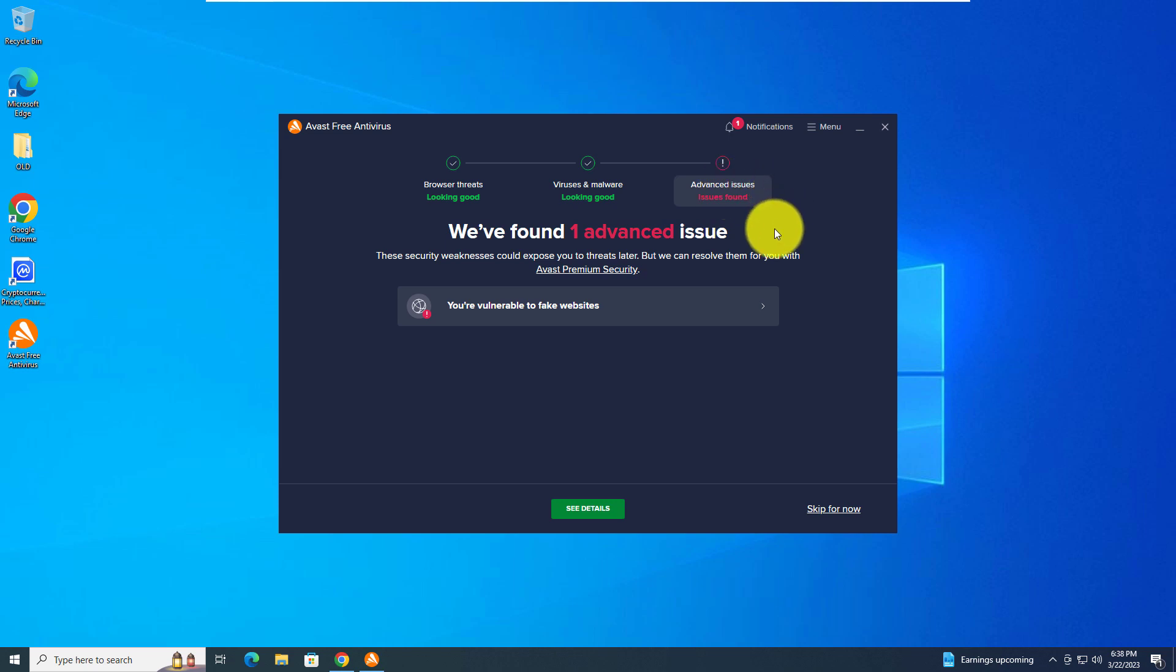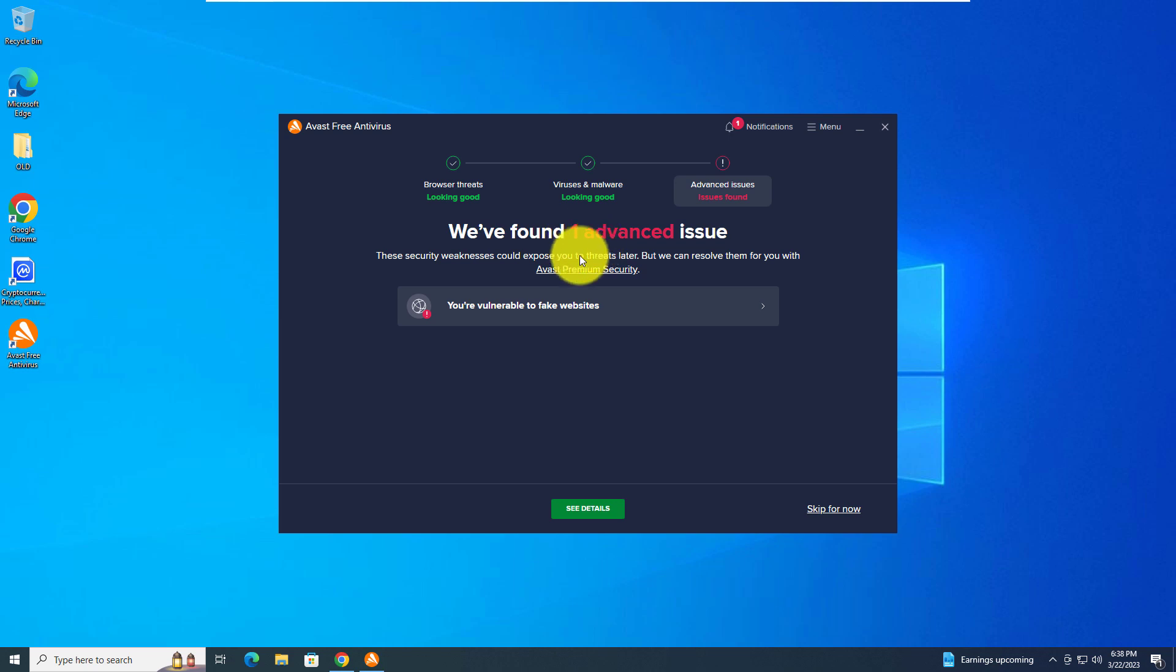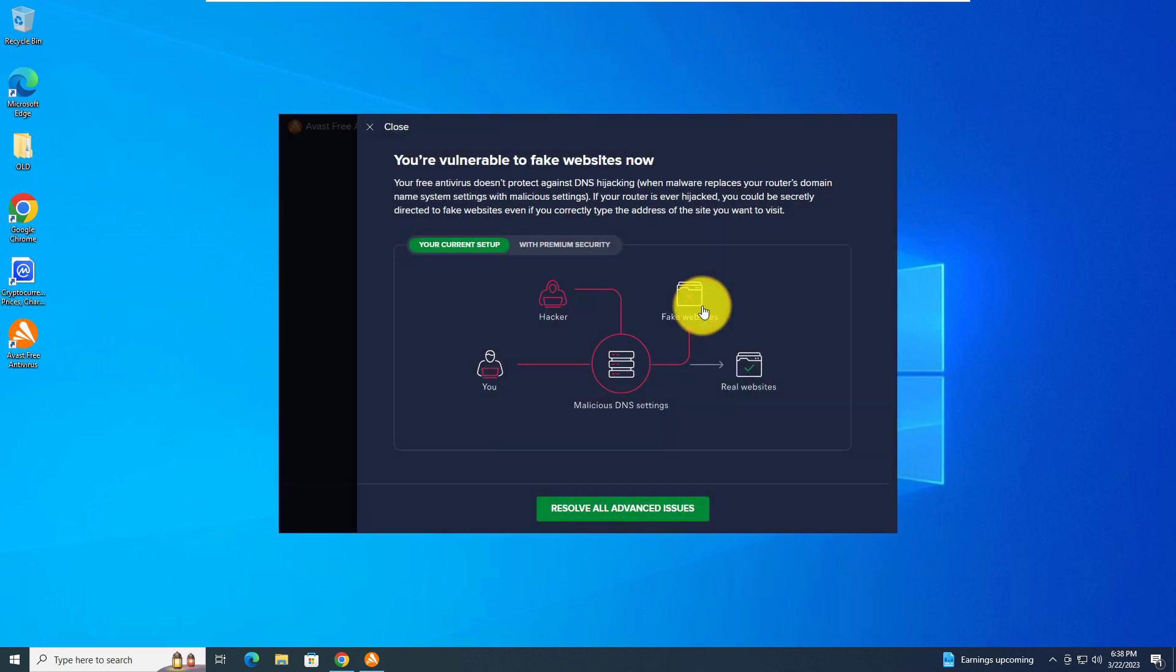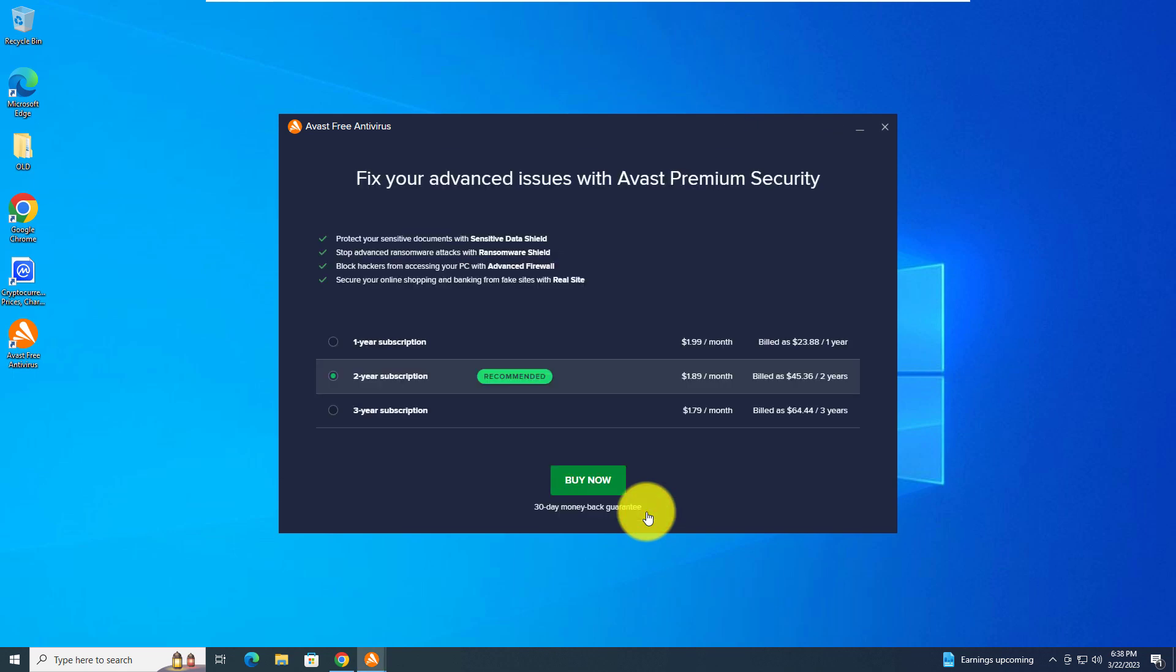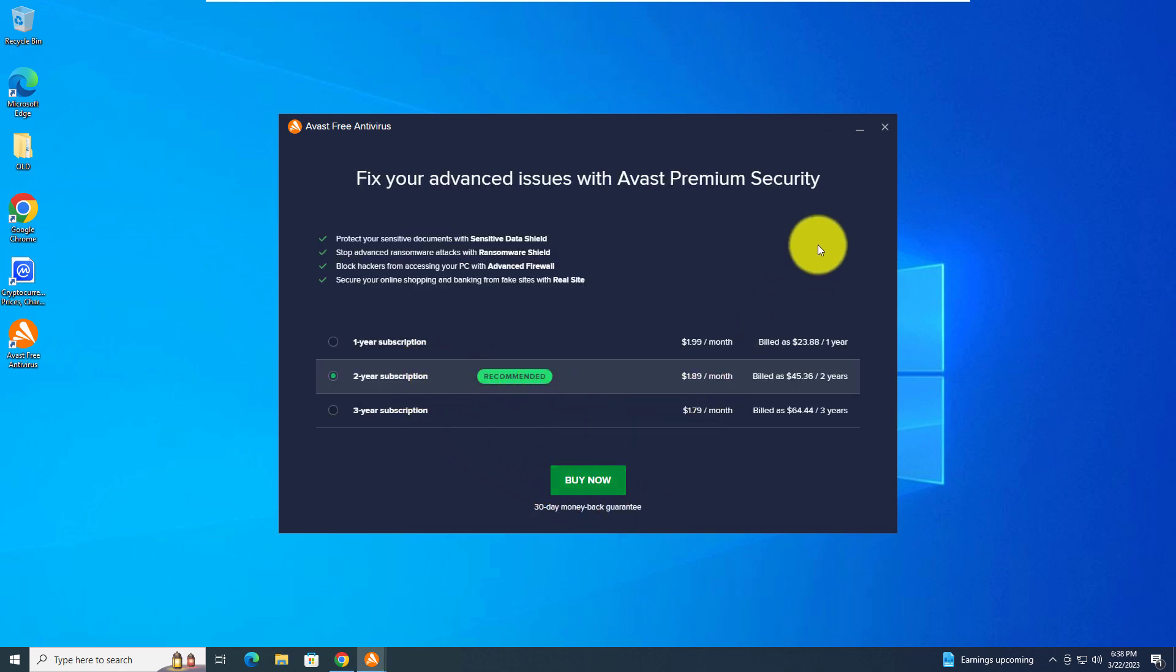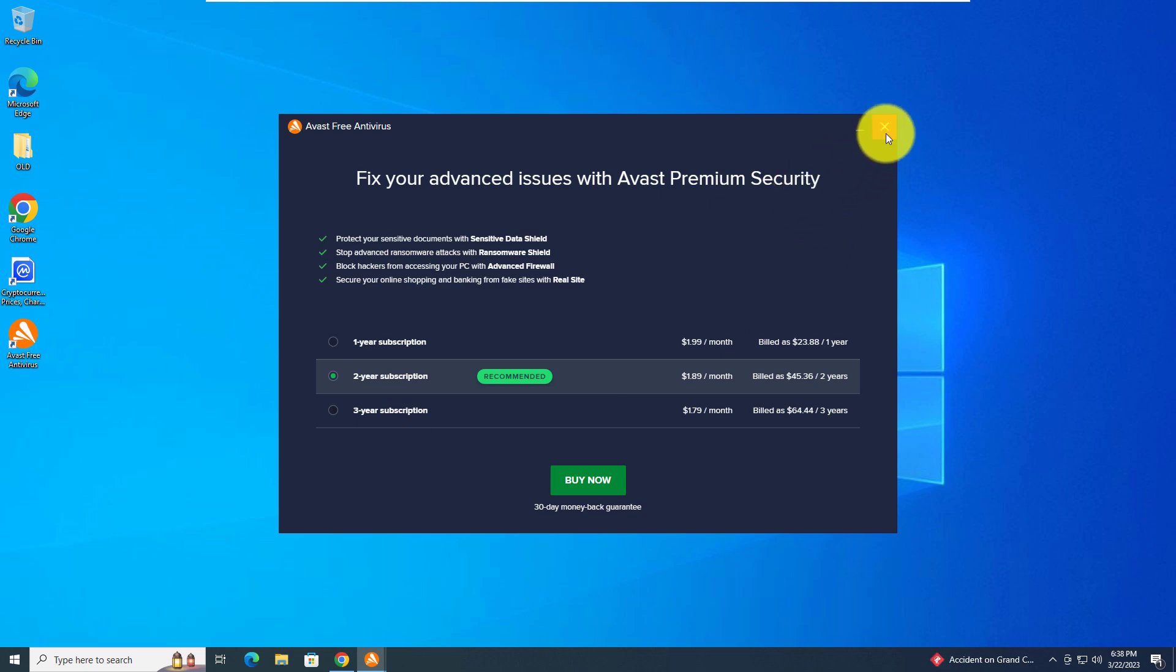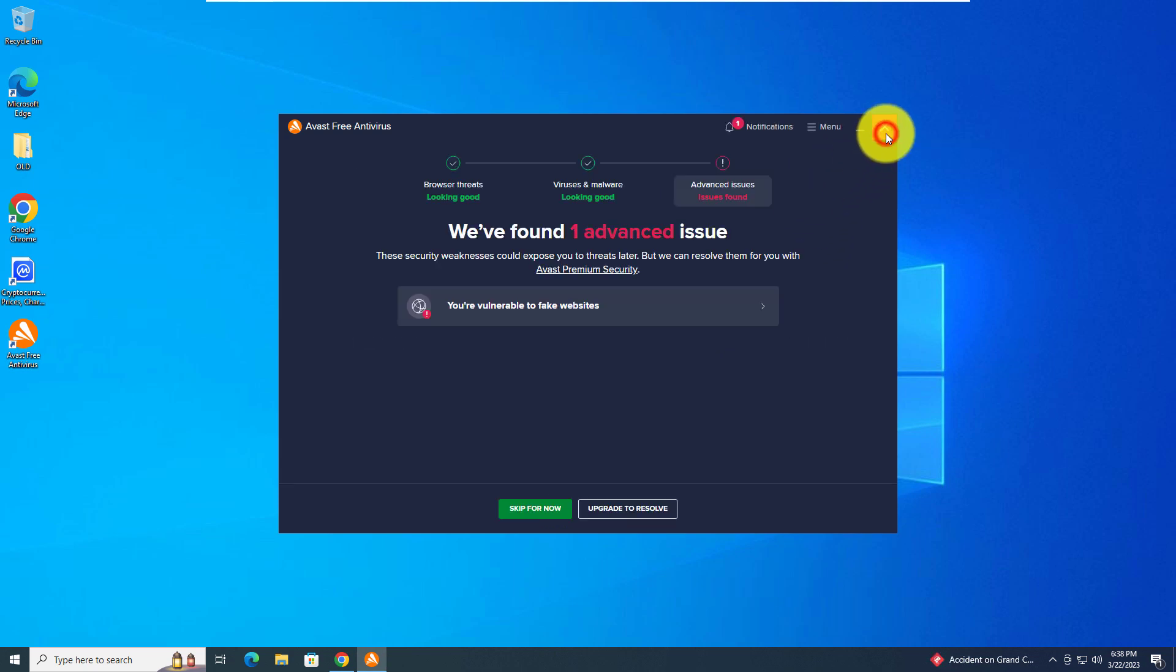We can take a look at the one advanced issue. You're vulnerable to fake websites. We can resolve all advanced issues. This is basically just an upsell, so let's close out of that. You can hit the X button.